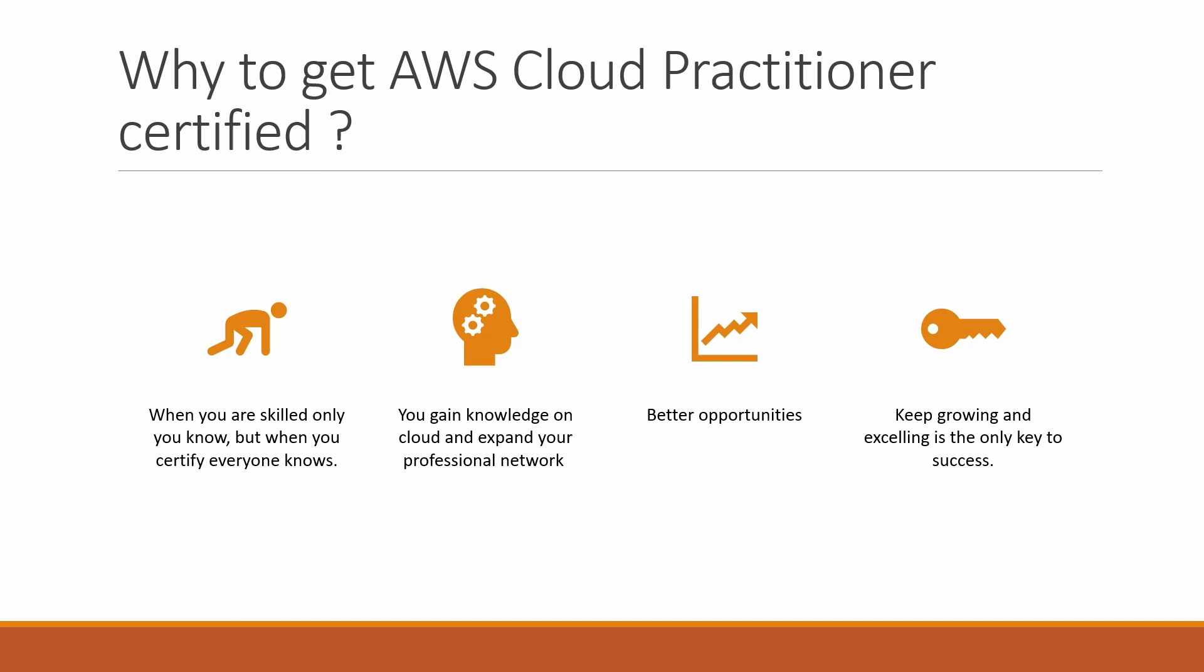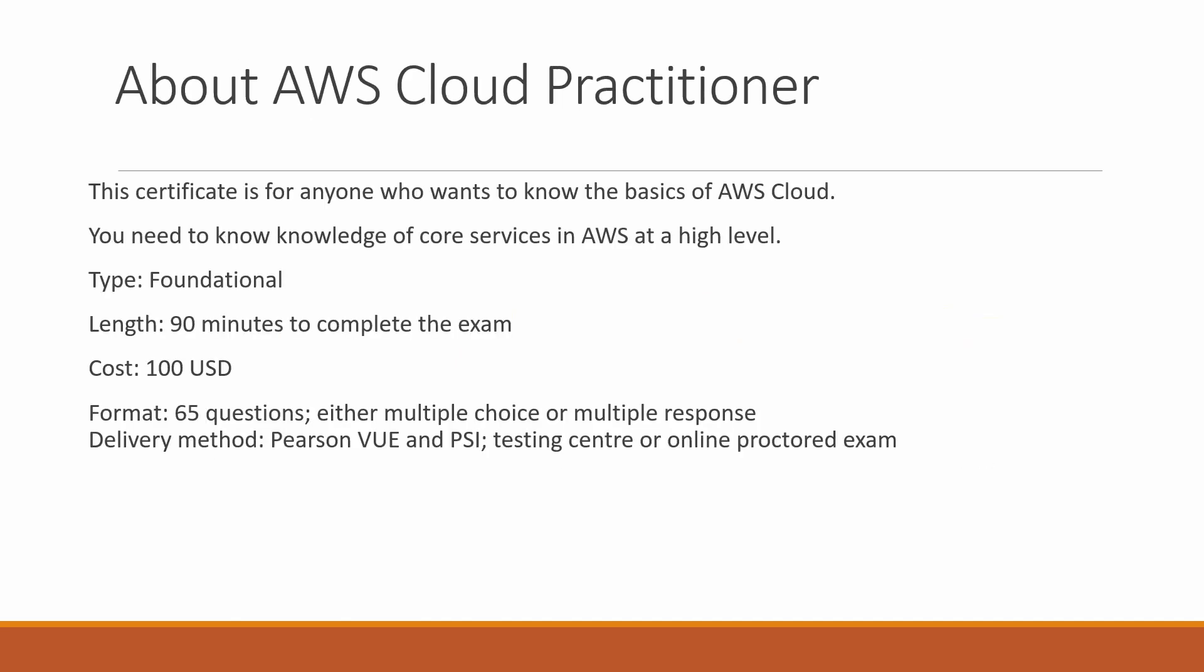About AWS Cloud Practitioner: this certificate is for those who want to know the basics of AWS cloud or want to transition their career towards cloud. It's for new beginnings. You need to know the core services in AWS at a high level.